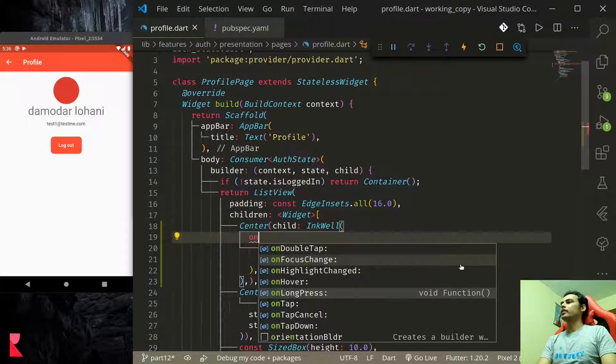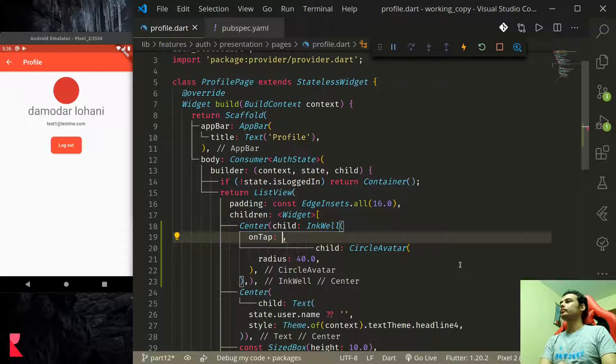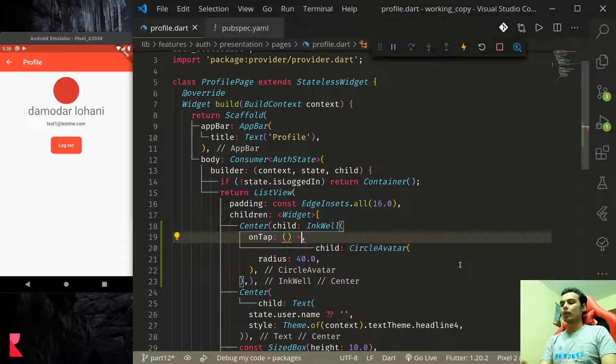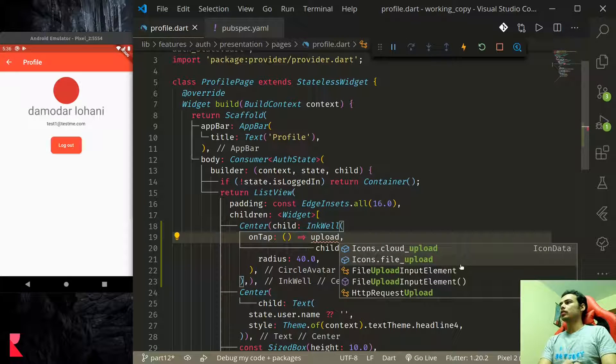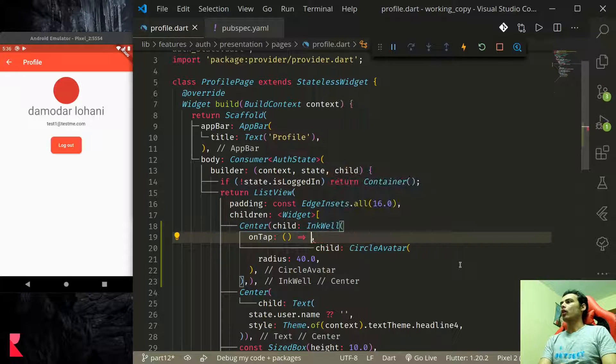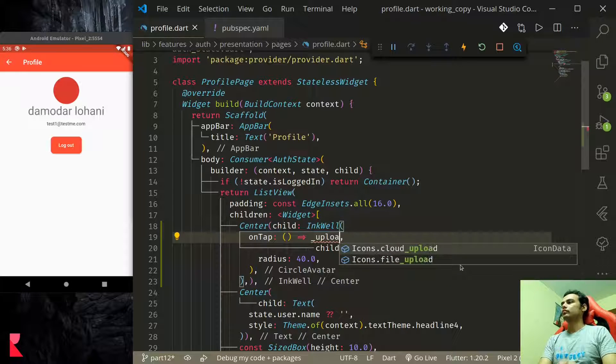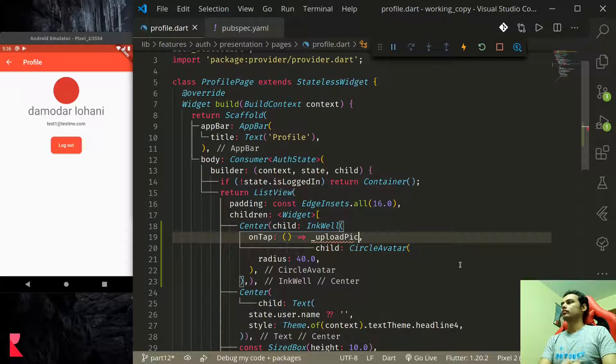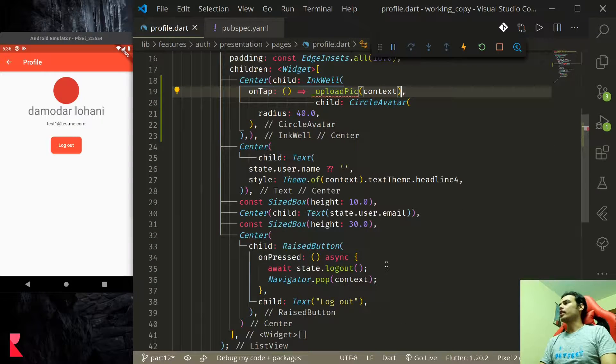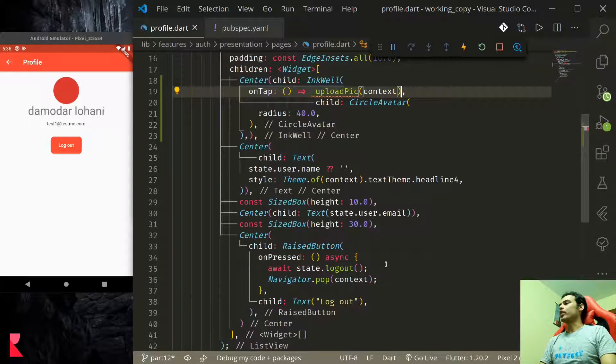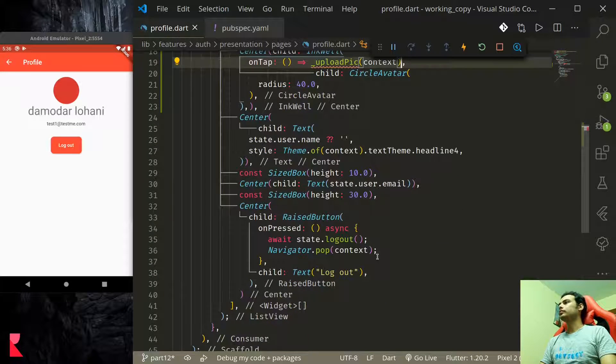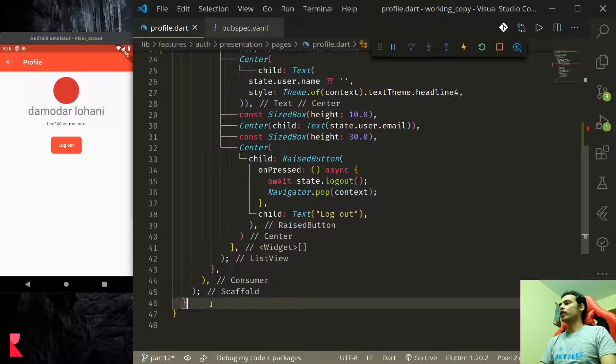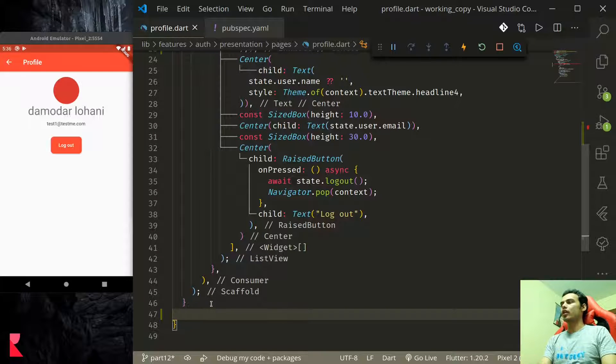We would like to wrap this with inkwell so that when we tap this we can call our upload pick function and we'll pass in the context because we'll be using our auth state. Down here let us create upload pick.